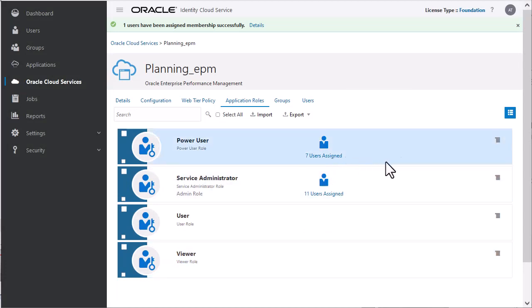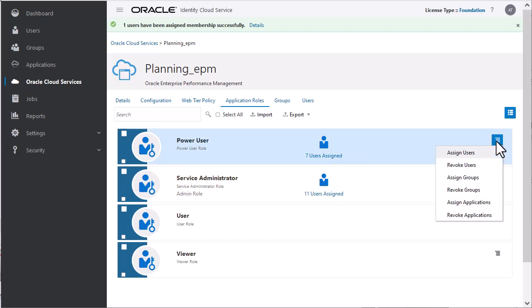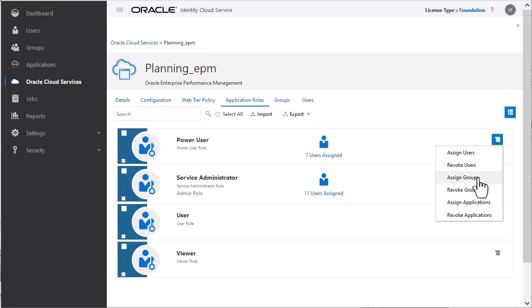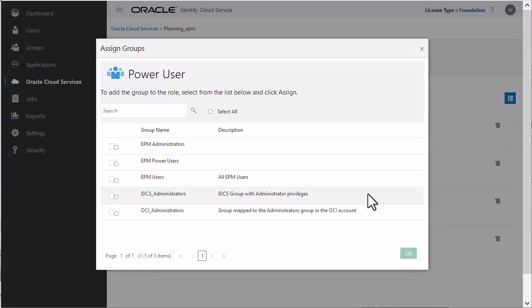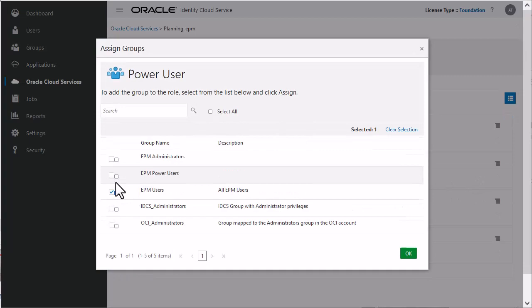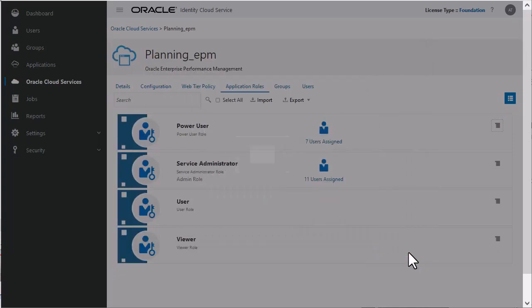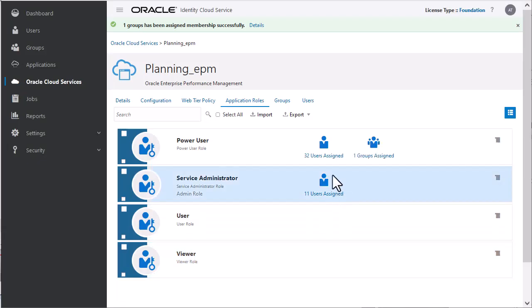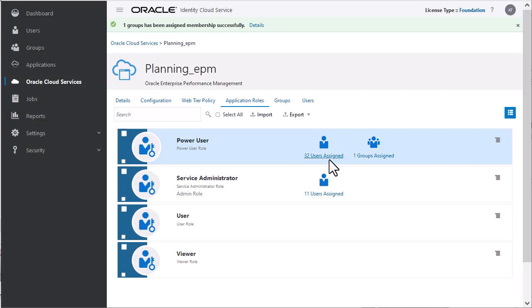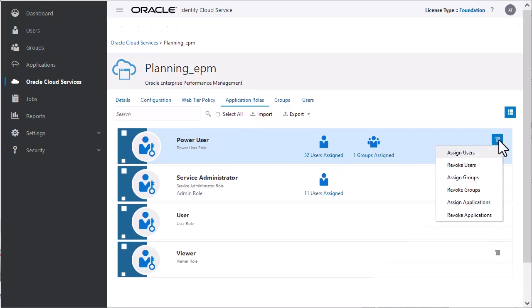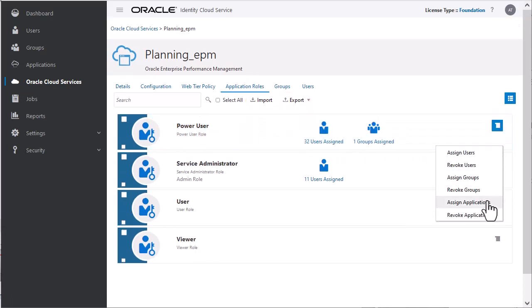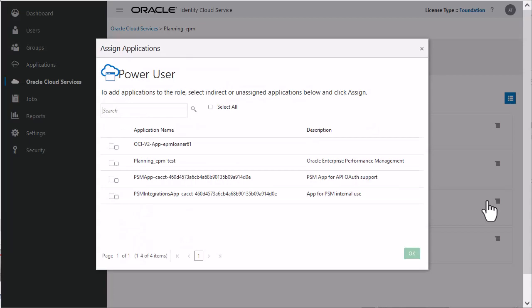Furthermore, you can assign a group to the predefined role. Let's assign the group EPM users to a role. Notice that the users within the group are assigned to the role automatically. You can also perform batch role assignment to users using a CSV file. Optionally, you can designate enterprise applications that Power Users can access through the menu.